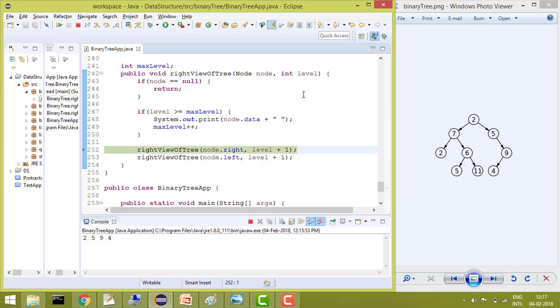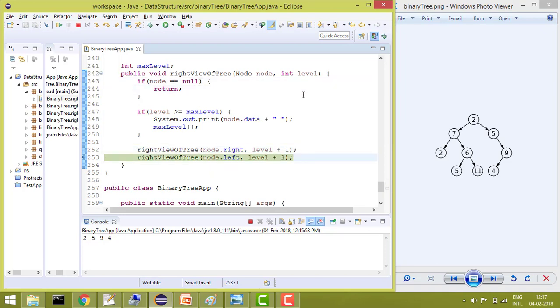Again, it won't go into this condition. So for each, for all elements, now it won't go in if condition because we have already traveled each level.